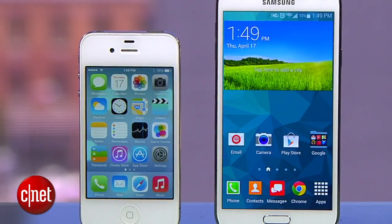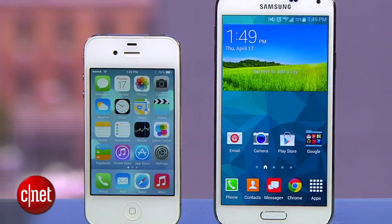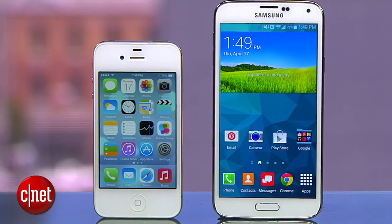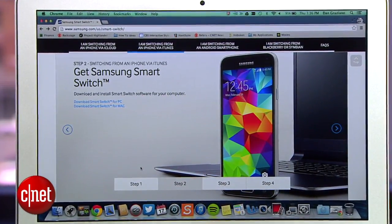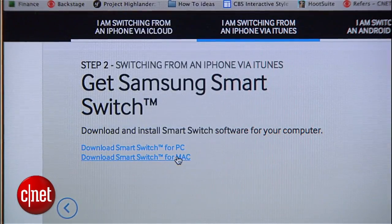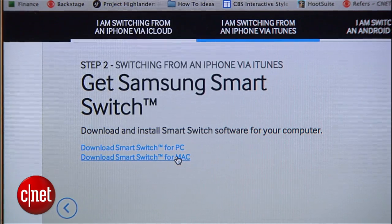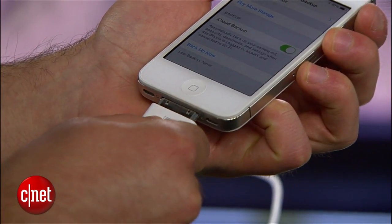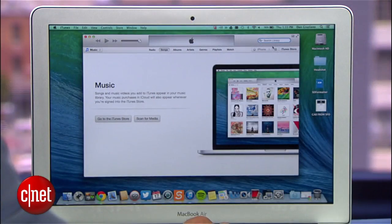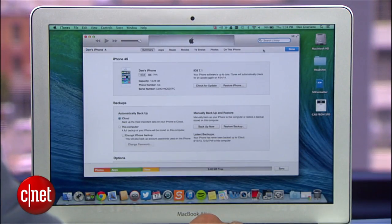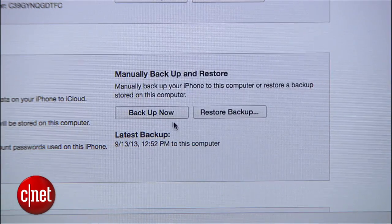If you're not comfortable giving Samsung your Apple credentials, or if you're interested in transferring music and videos, you can also restore content to the S5 from an iTunes backup stored on your computer. To do this, you must first download and install the Samsung Smart Switch desktop software on your PC or Mac. If you don't already have a recent backup, you can create one by connecting your iPhone to your computer, opening iTunes, and clicking on the Backup Now button.